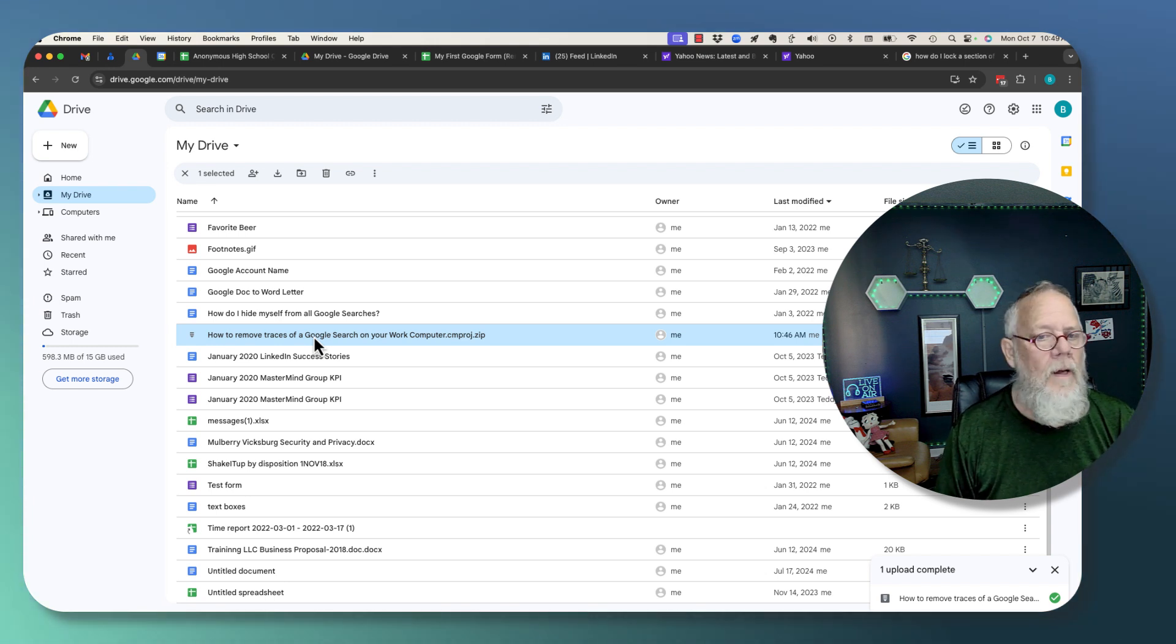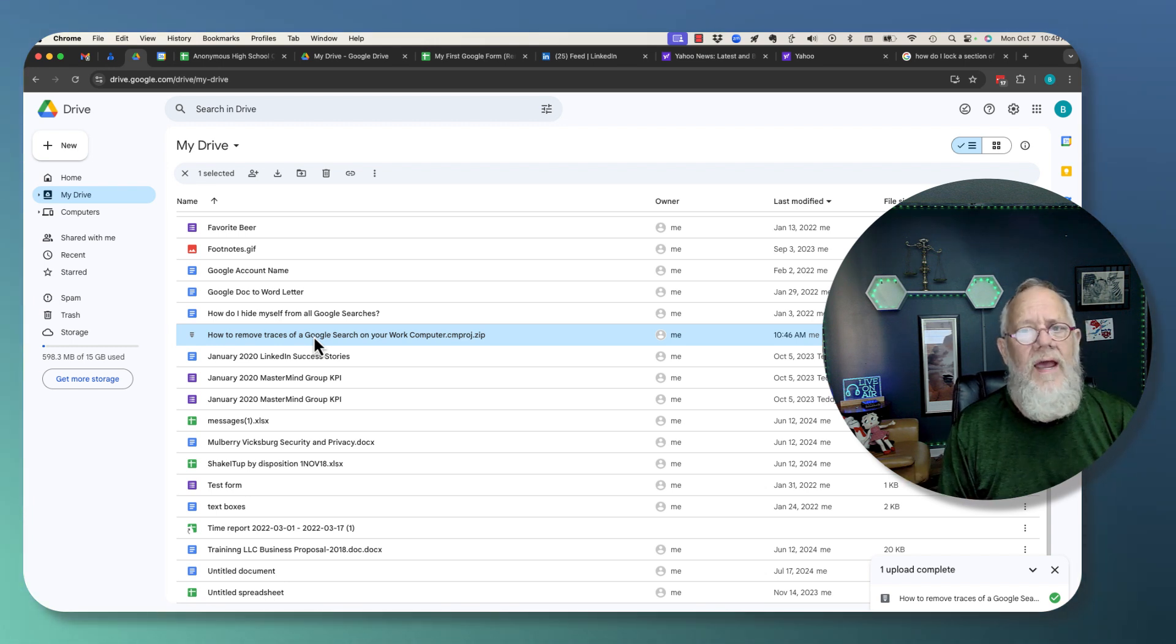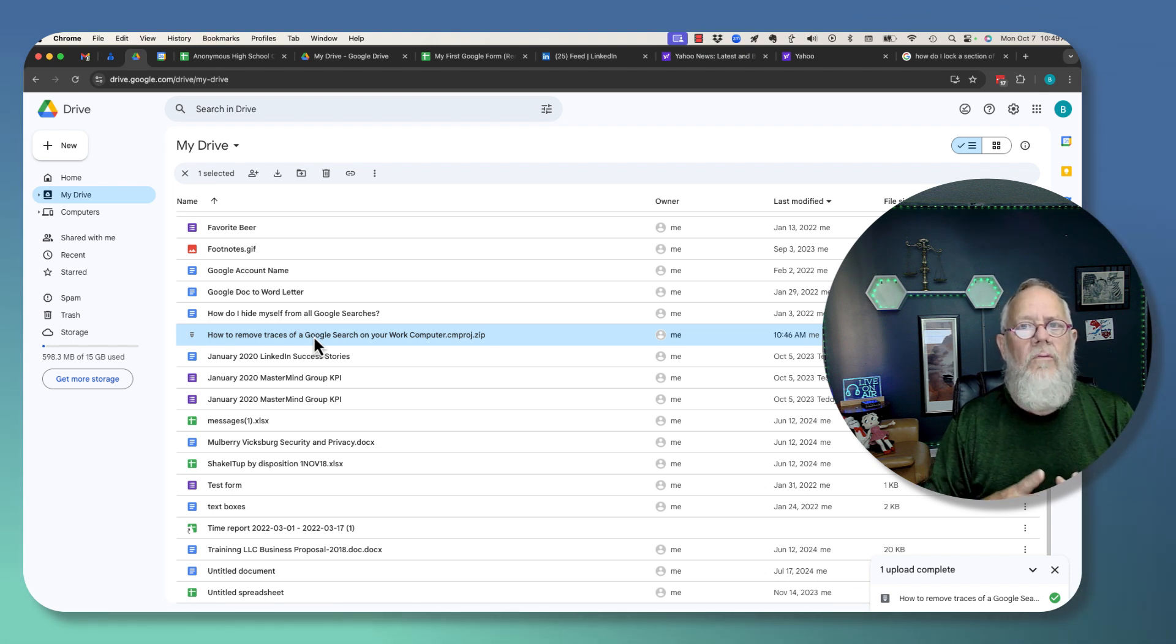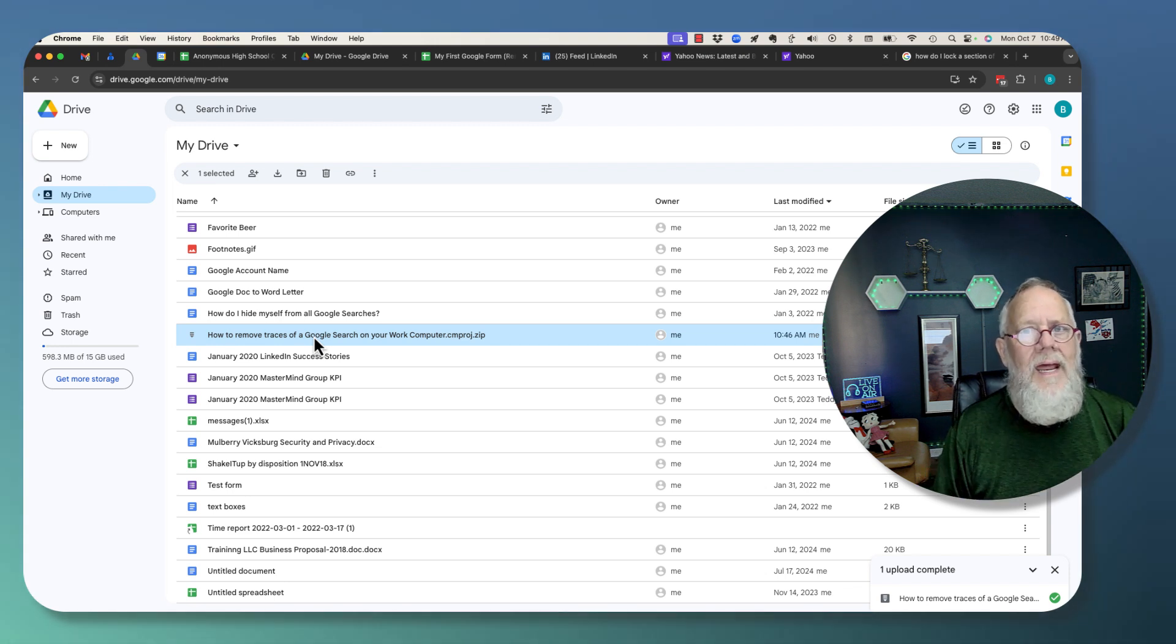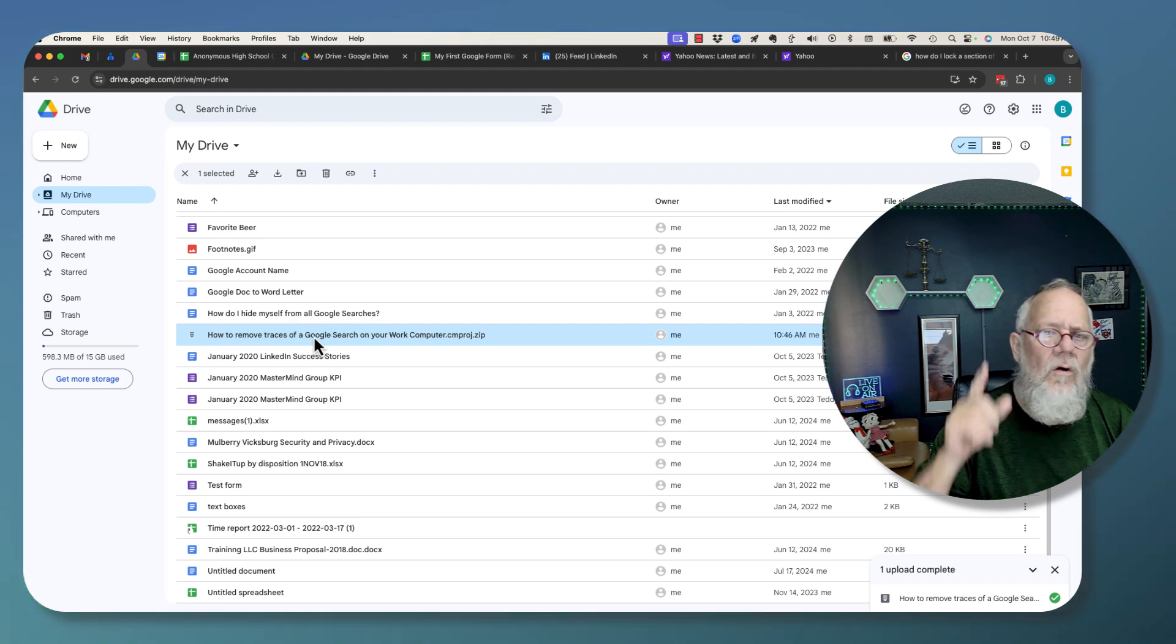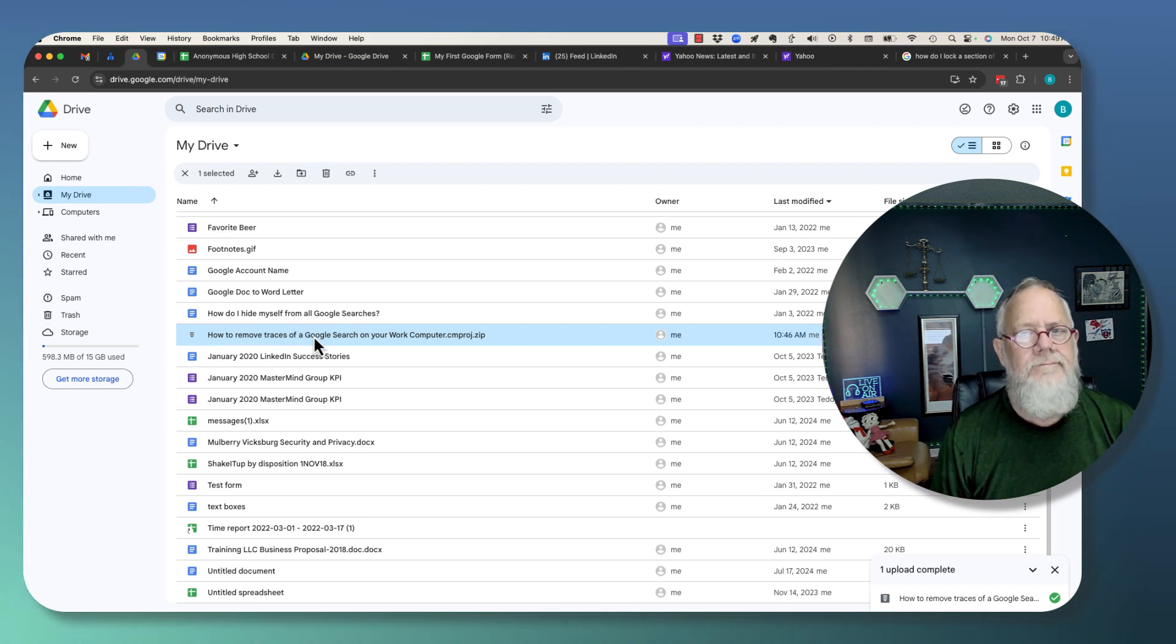So these are just some of the ways that I know that could be causing you problems with you not being able to edit your own Google Docs. And I hope one of these is the answer for you.